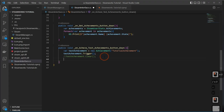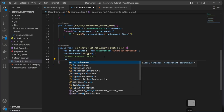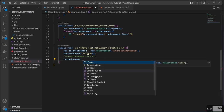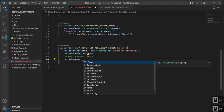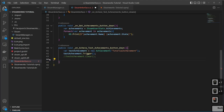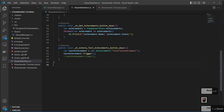Looking at the Achievement object, you can also access `Description`, `State`, when it was last unlocked, and whether it's globally unlocked or not. Achievements are really not that difficult — you just get a reference and trigger it. That's all you need.